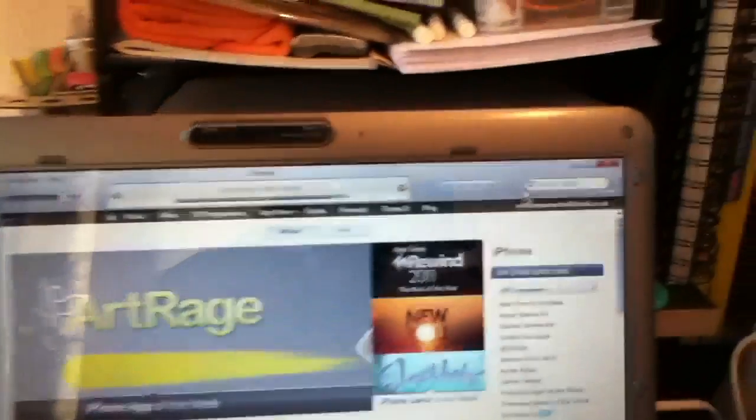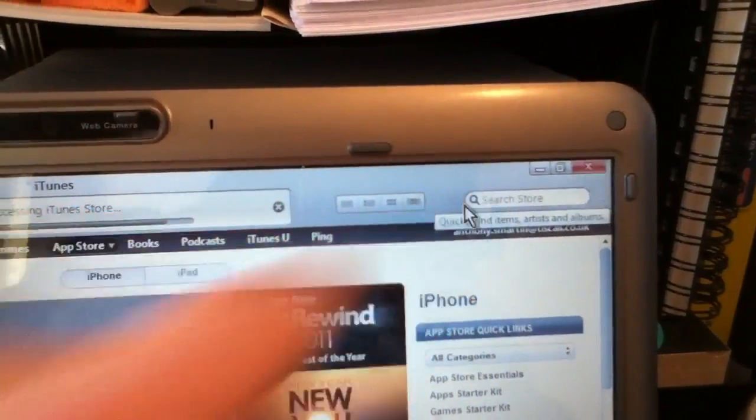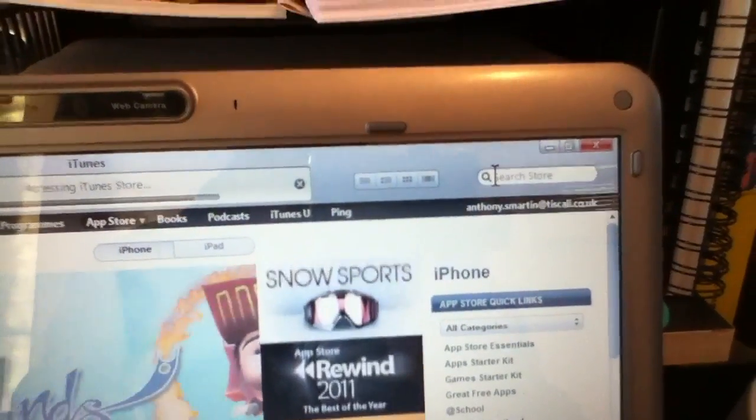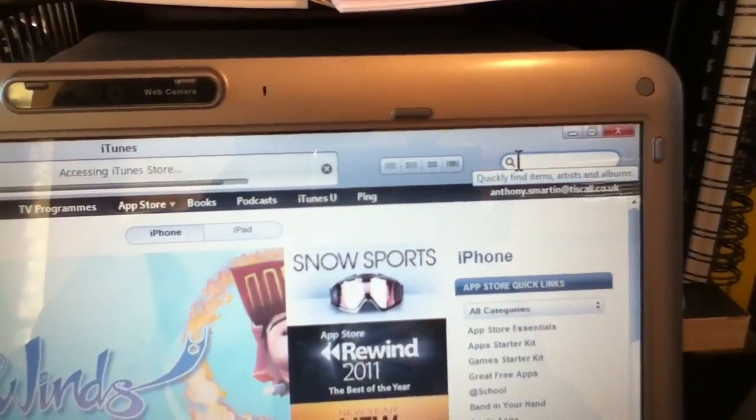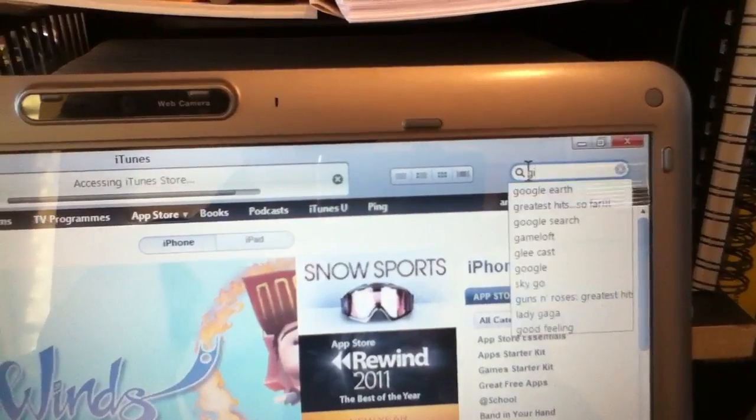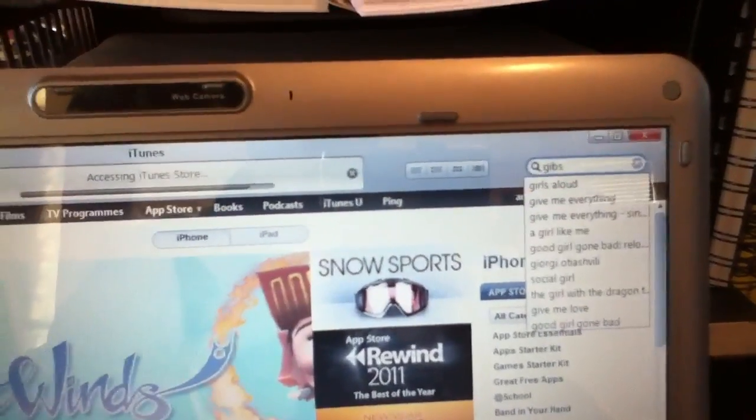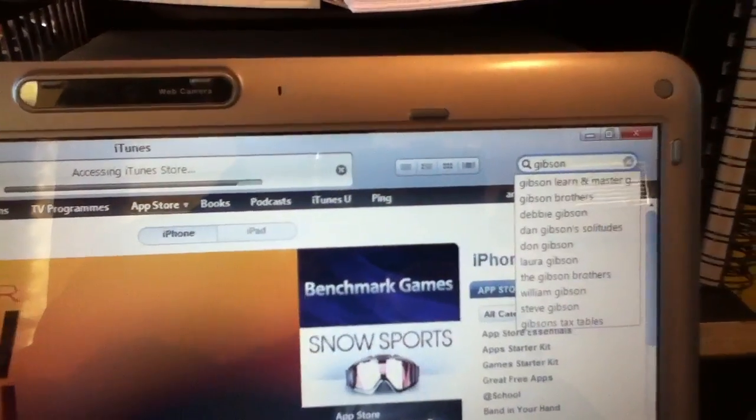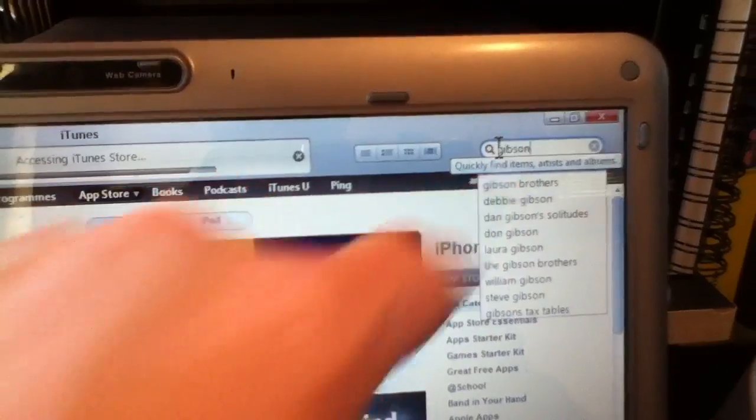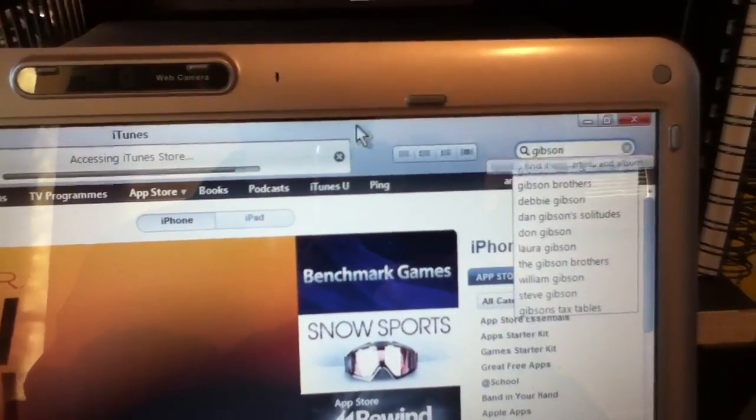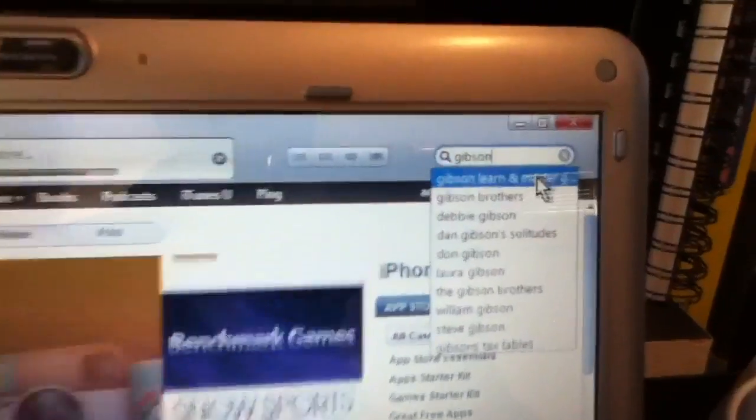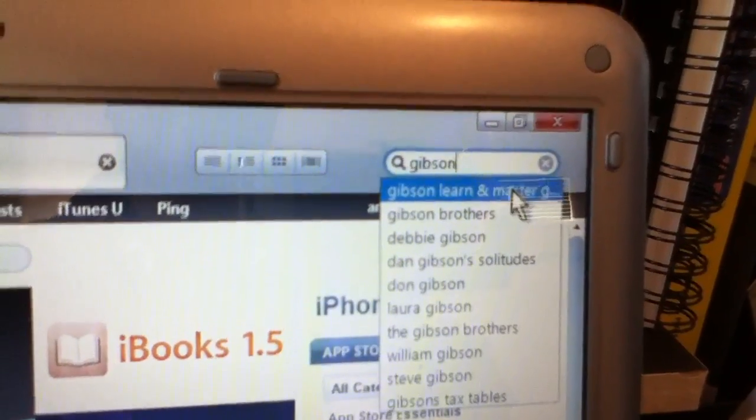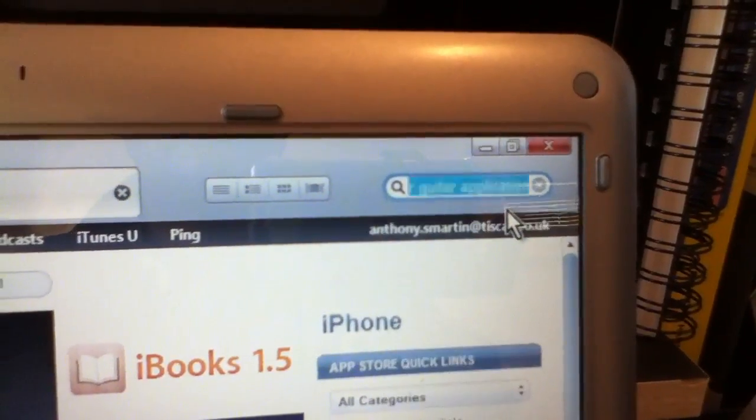Now I'm going to go over to the right and I'm going to go in the search store. I'm going to type in Gibson. As soon as I type in the word Gibson, it might already suggest. Look, it's already come up with a suggestion underneath. So I'm going to click on that.